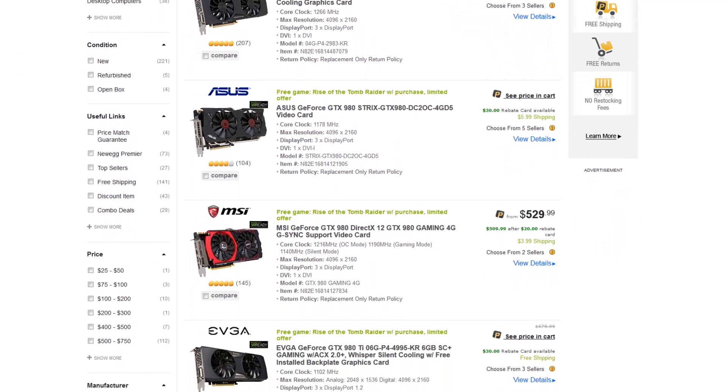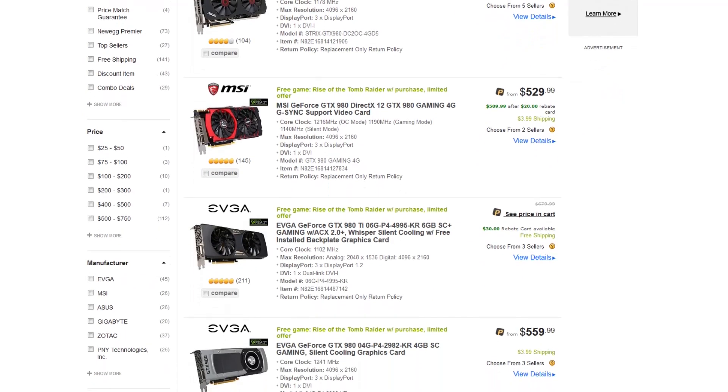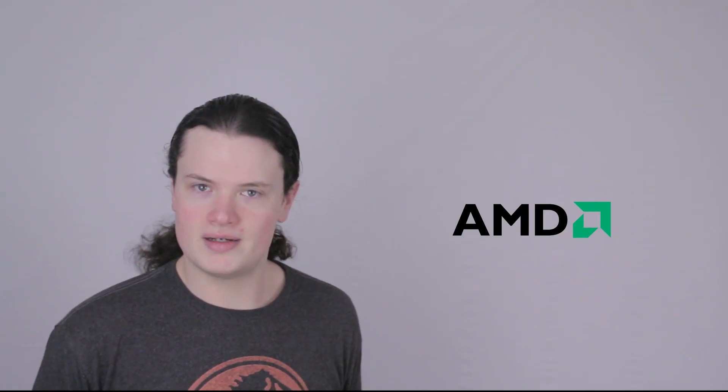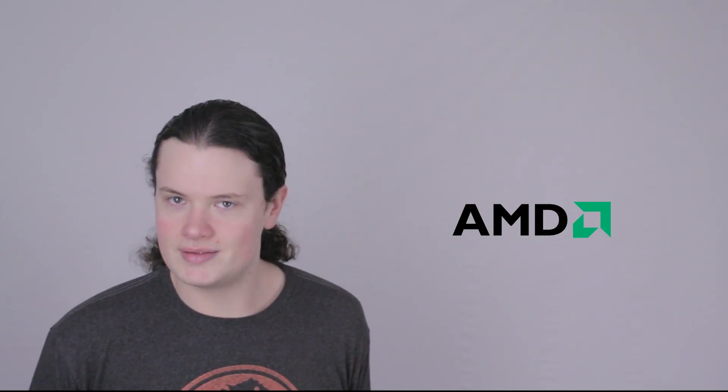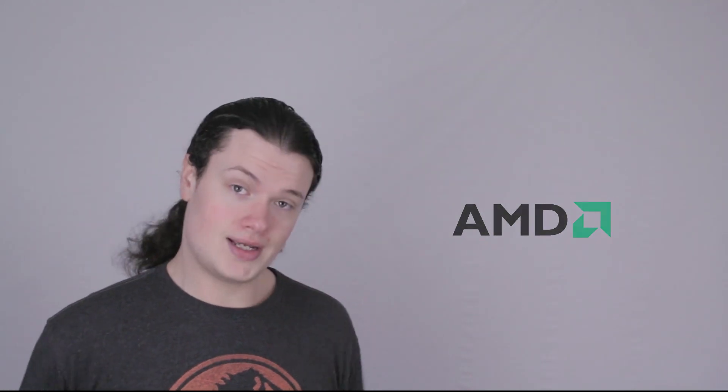It's pretty interesting that the Nano is getting a price drop after only four months on the market, though I guess it did arrive on the scene fairly late in the game. If you're looking for a snazzy Crossfire setup, Dual Nanos is now $300 cheaper. That's a whole R9 390.